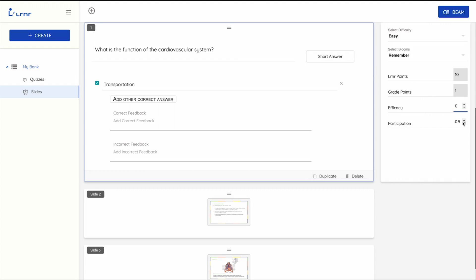You can also select if you want to grade your students based on efficacy, participation, both, or neither.